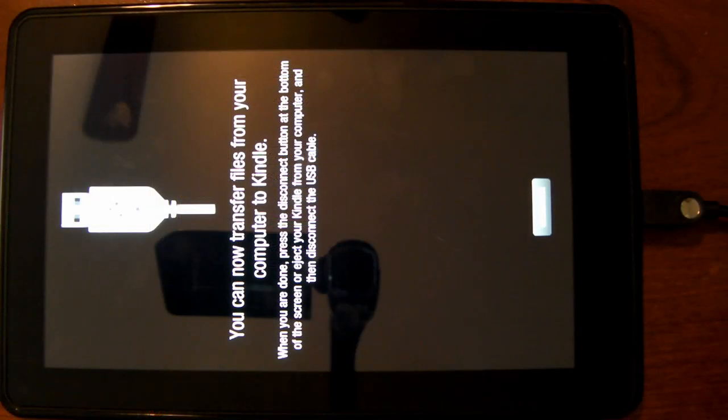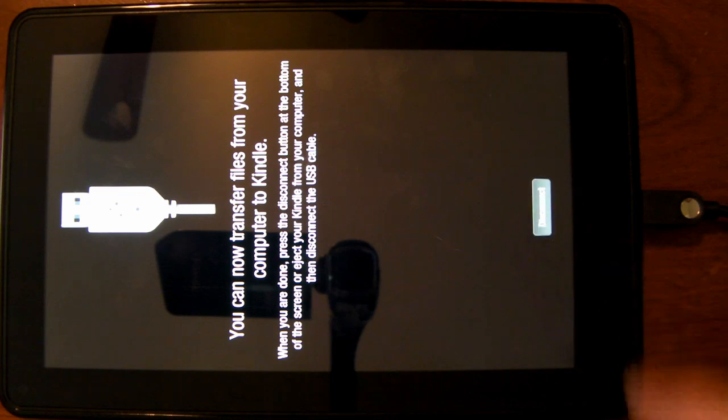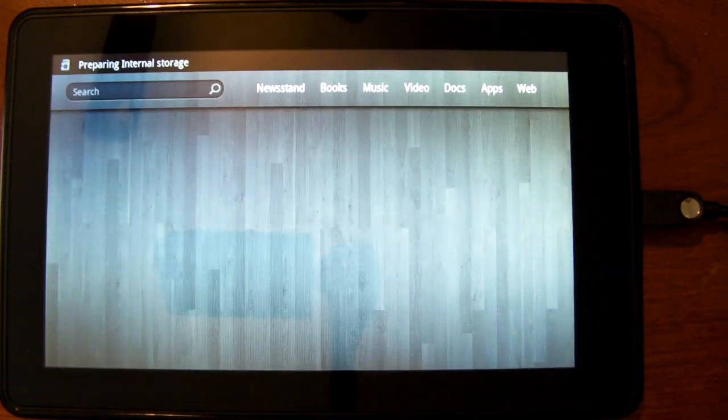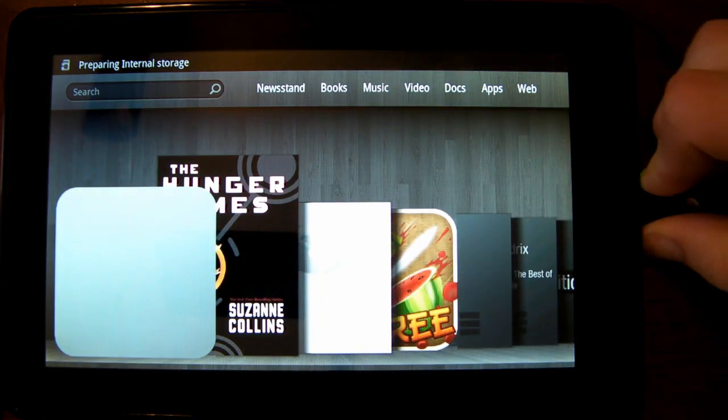Once you're done moving all your data over to the Kindle, simply click disconnect, and then you can disconnect the USB cable.